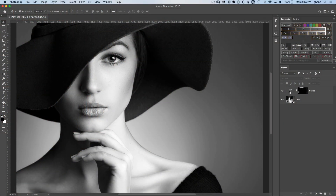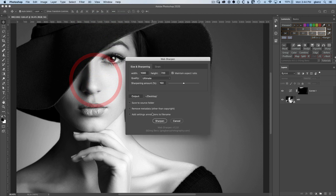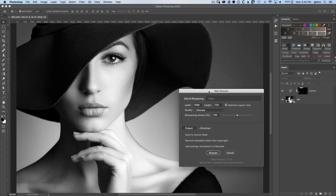To get started, we just need to open up our source image, which I've already done, and then head up to Filter > Web Sharpen, or if you've set a keyboard shortcut, you can use that. If you don't already have my web sharpening utility, you can download it for free using the links below this video. Once you've installed it, open it and make sure you've got version 1.2 running — that's the version I'm using for this video.